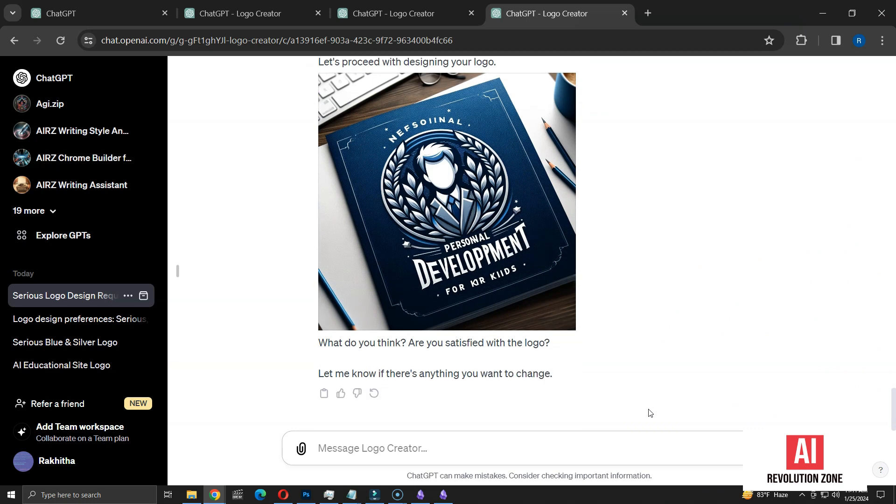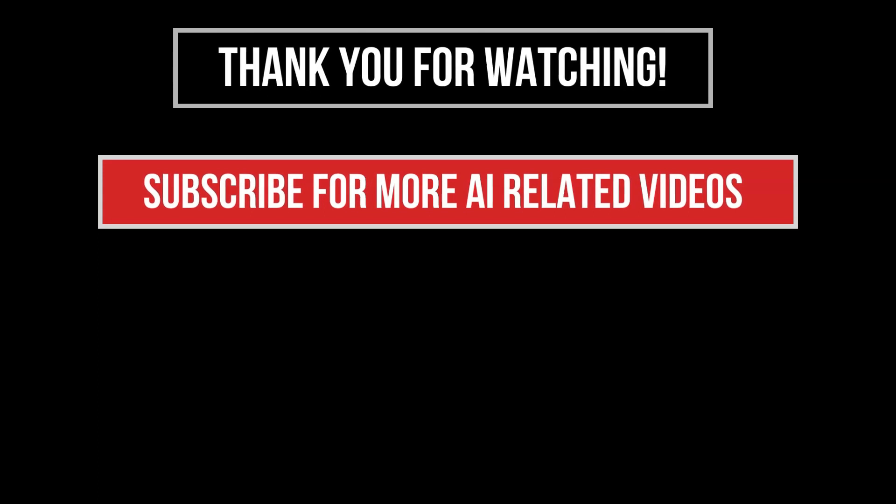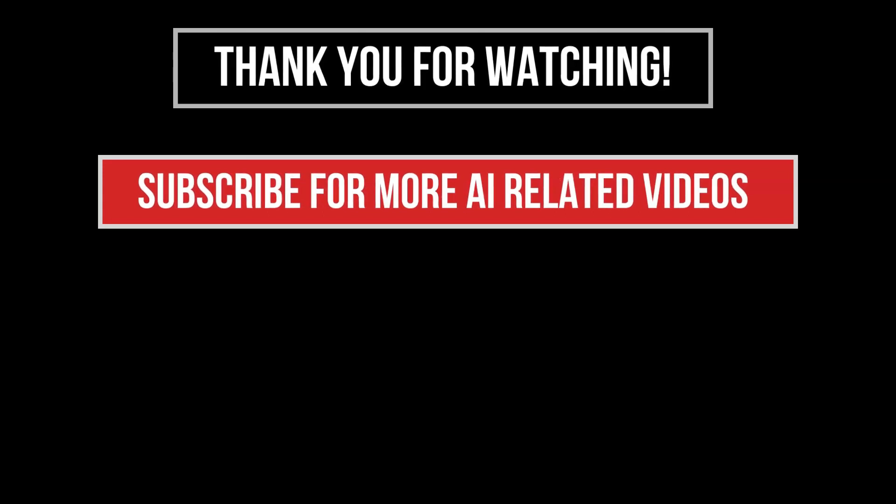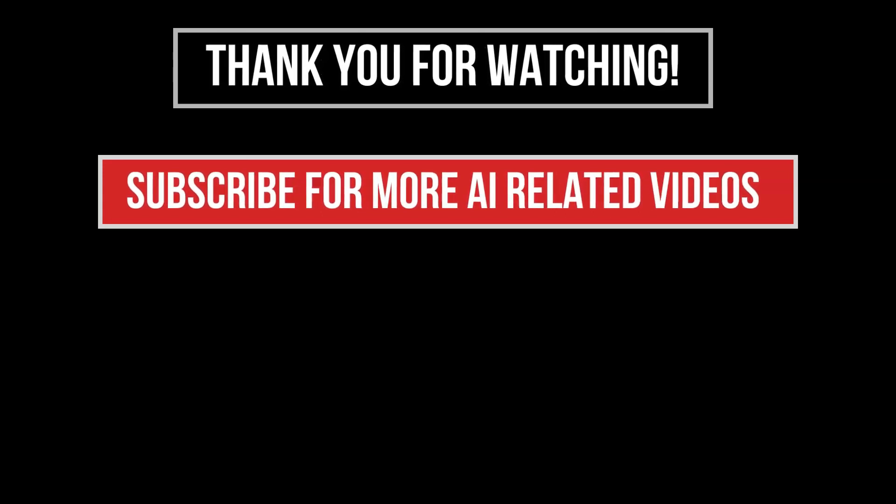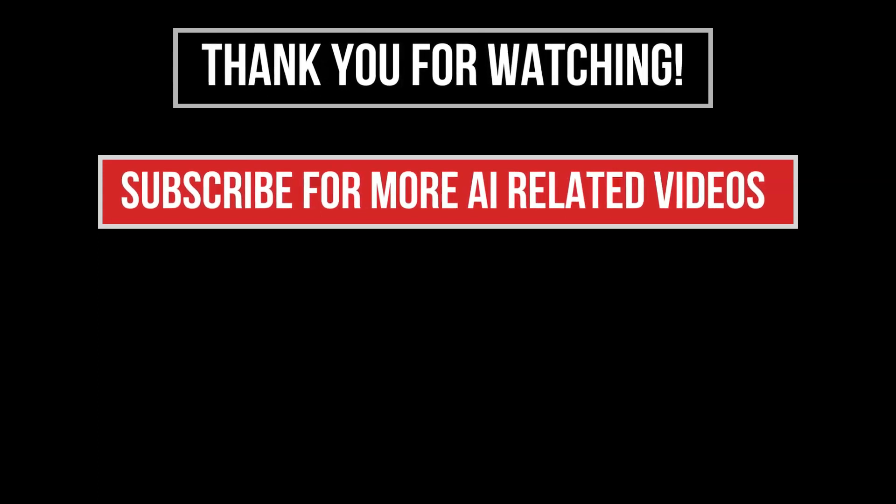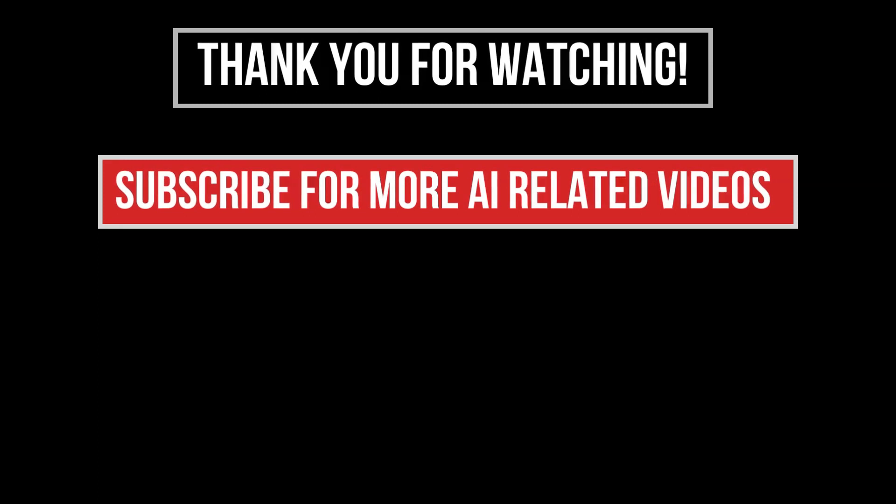That's all for this demonstration. I hope this gave you a clear picture of how to utilize the highly popular Logo Creator GPT. Thanks for watching. Subscribe to our channel and like this video to see more AI related videos.